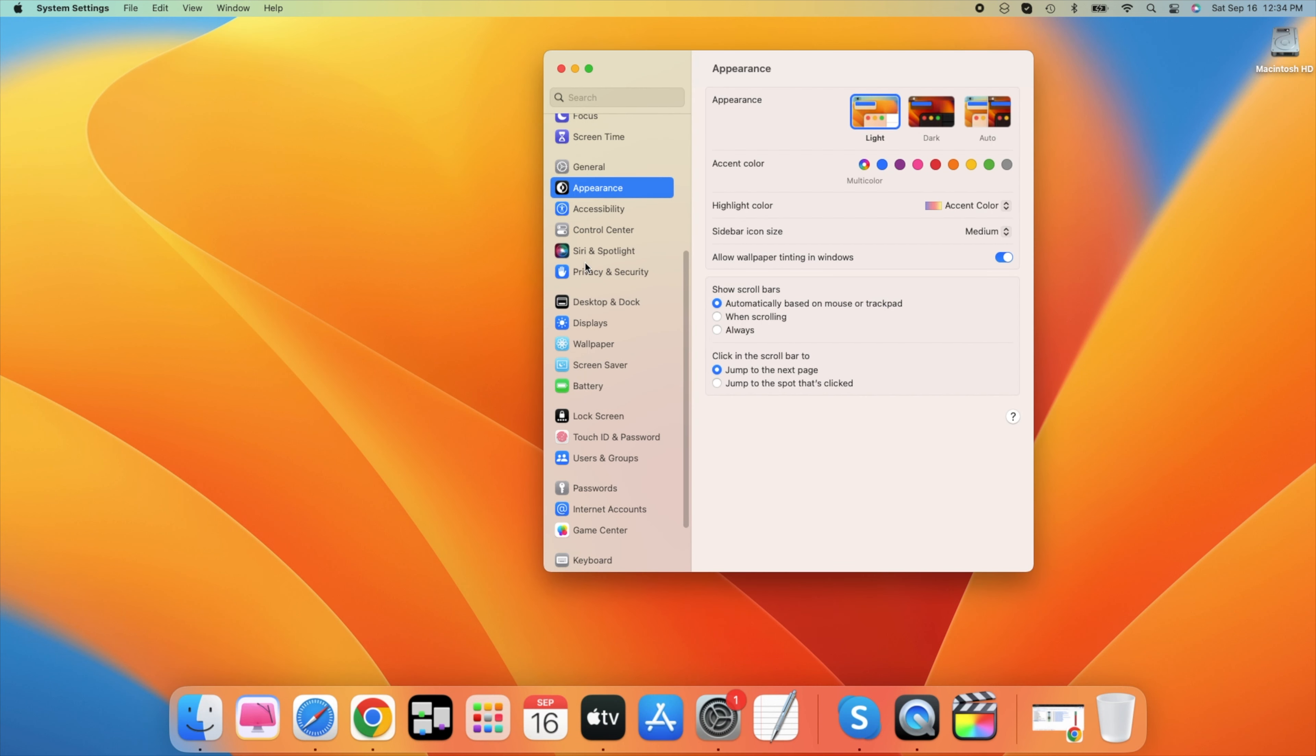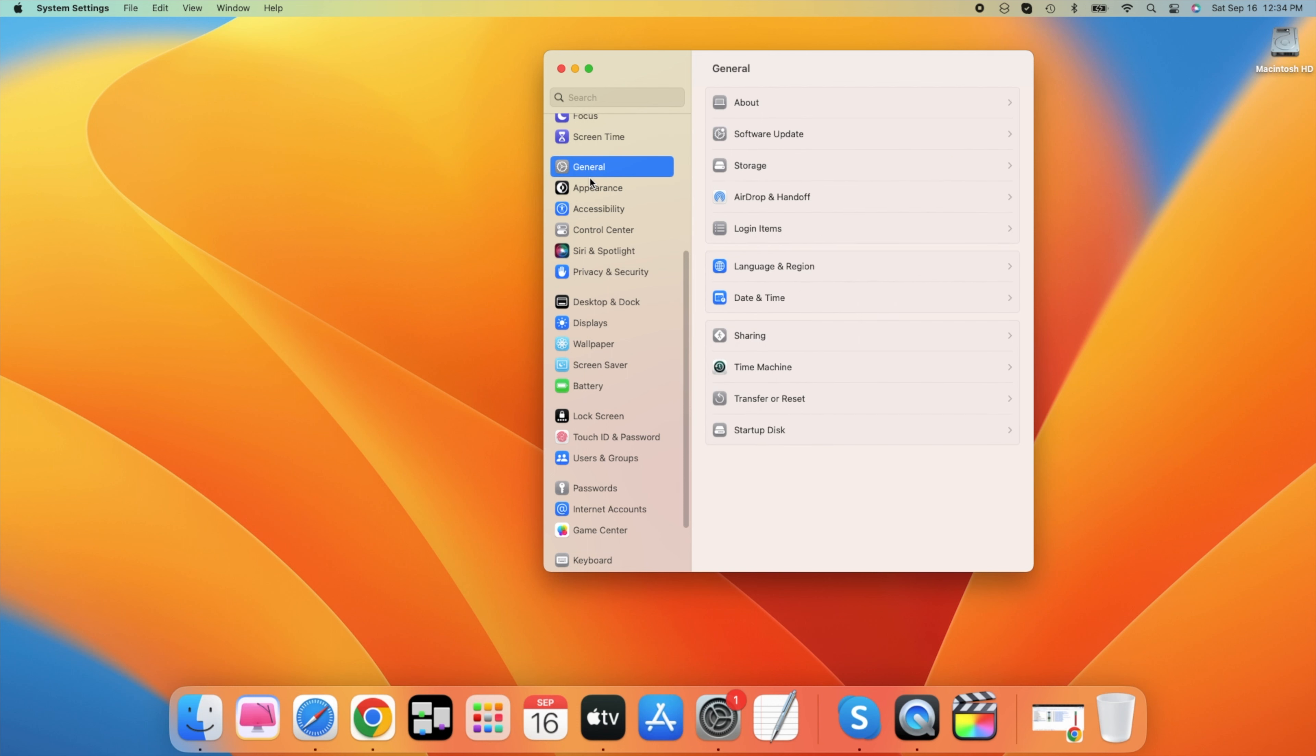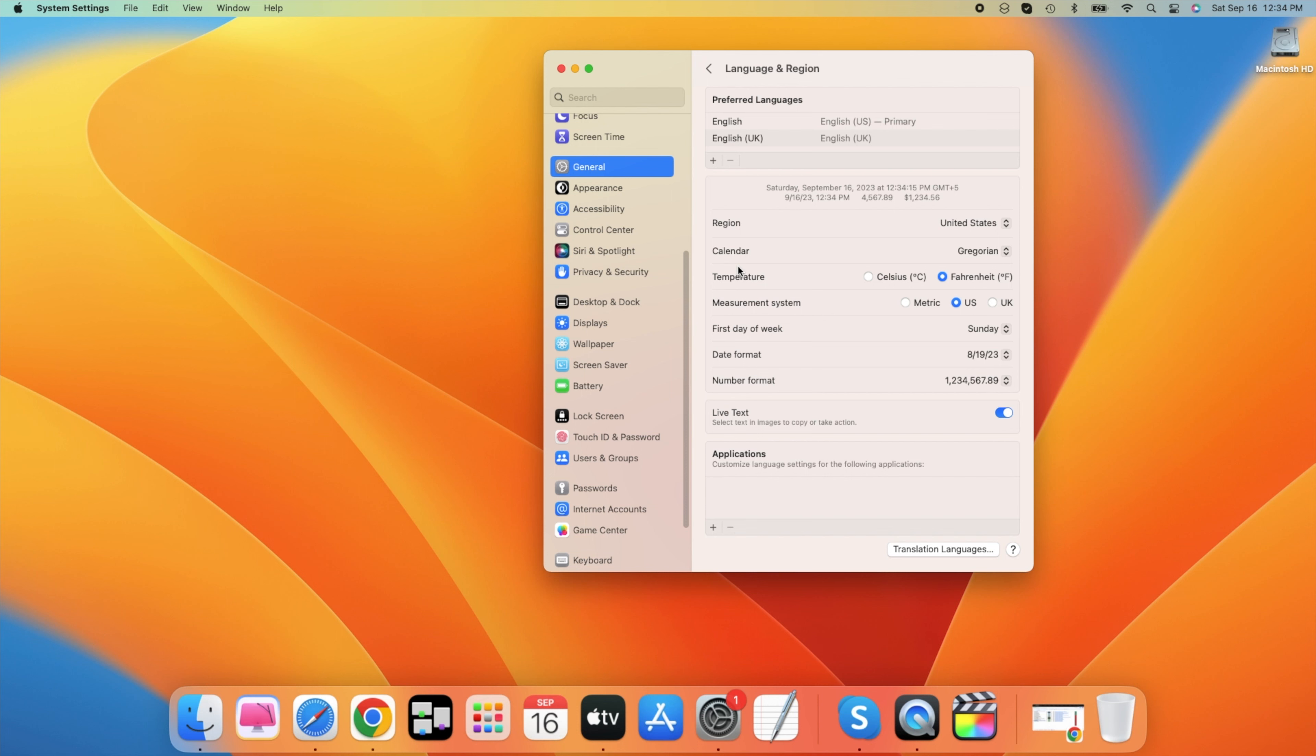On this window, navigate to the General section and select Language and Region. In case these settings look a bit different on your device, make sure that you're running the latest software update. Under Preferred Languages, click on the plus icon.